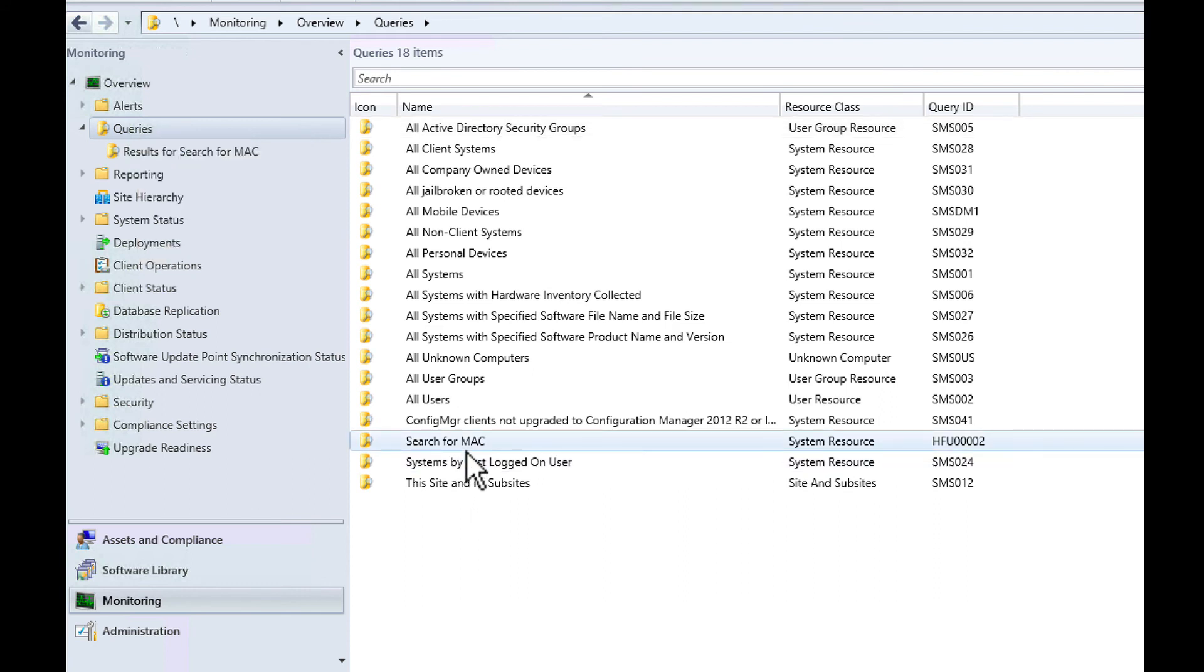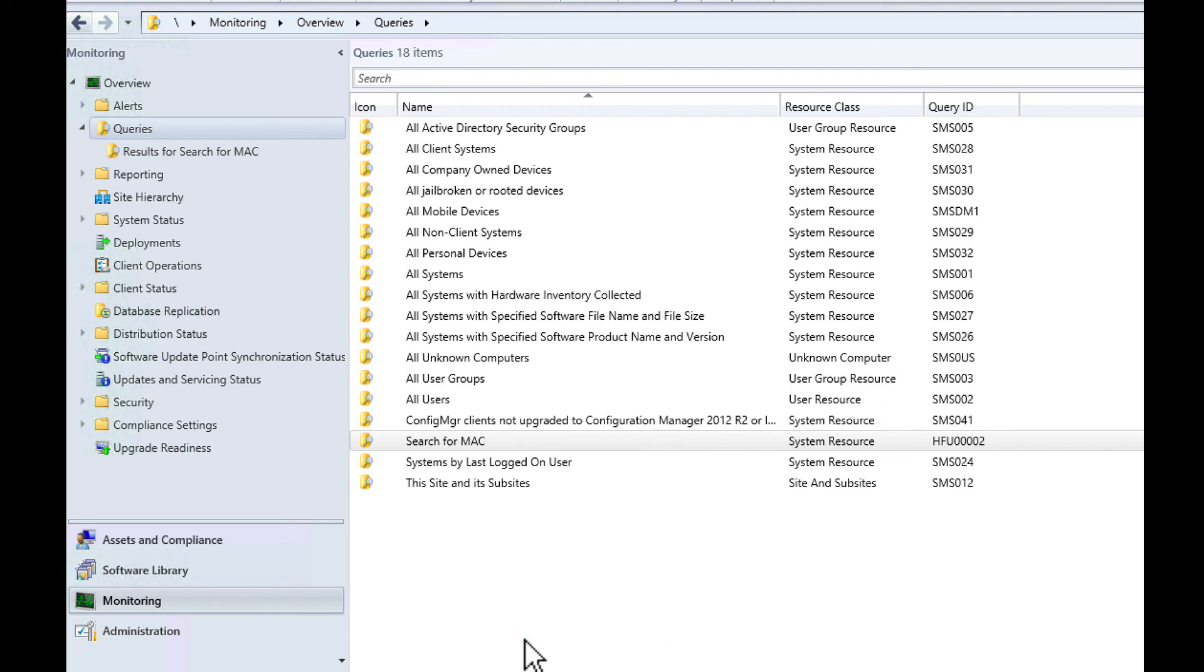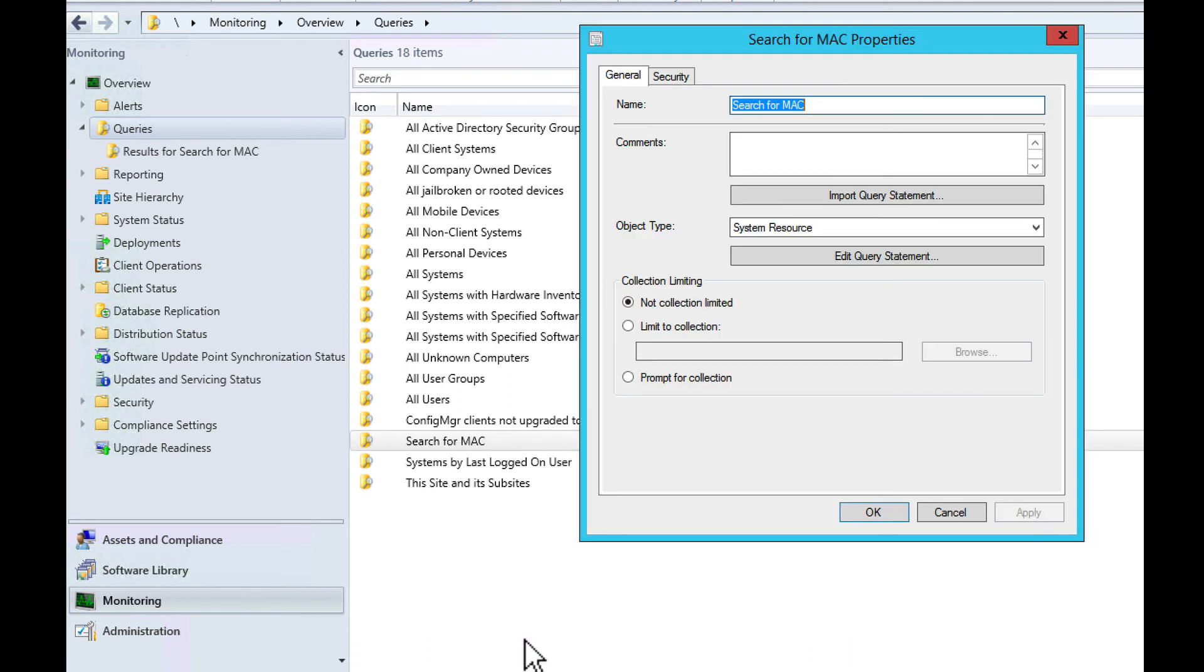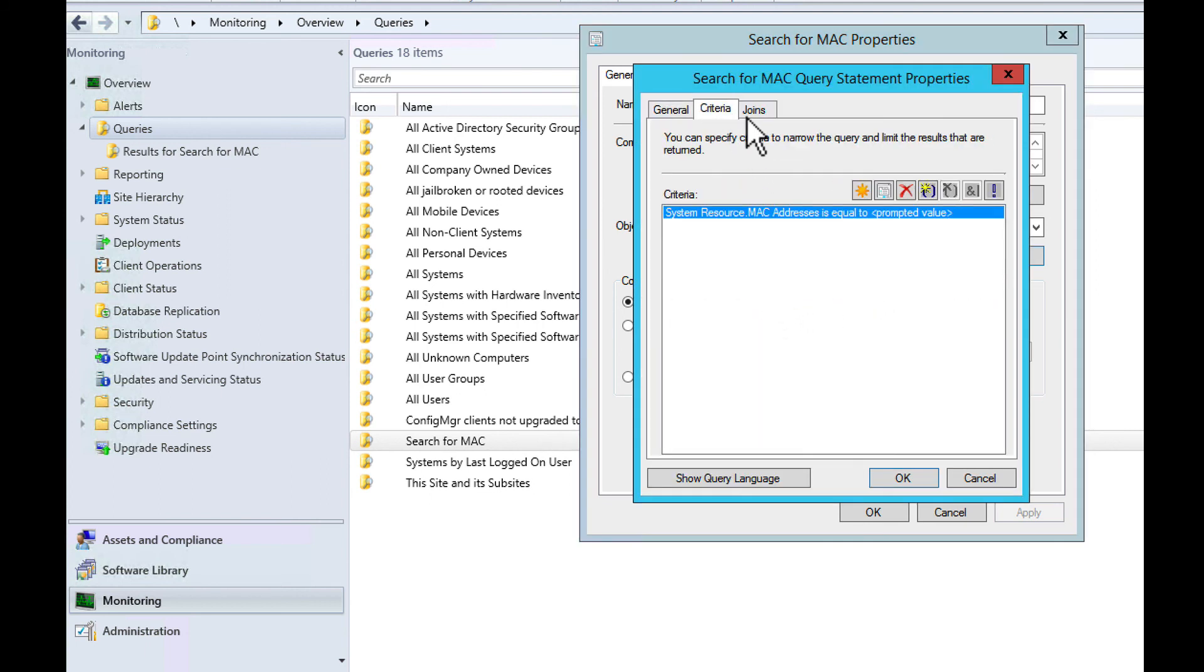For example, we have one that I made today which was search for MAC. We wanted to see if a MAC address was in there to see if the machine had ever been imaged with that NIC card. I wrote this by editing the query statement here.